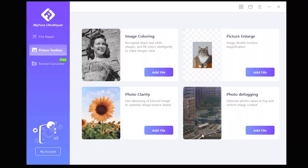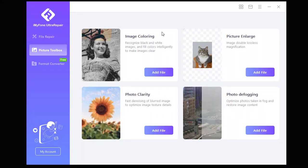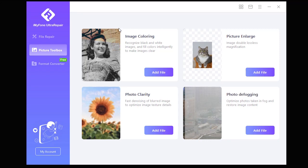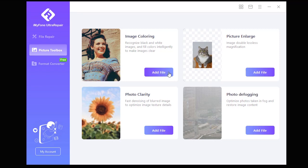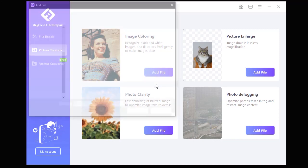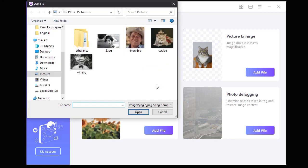Let's quickly take a look at the image coloring option, which is very fast and useful in colorizing old pictures. Again, all we have to do is click on Add File and select a black and white photo, then Emifoam Ultra Repair will take care of the rest.